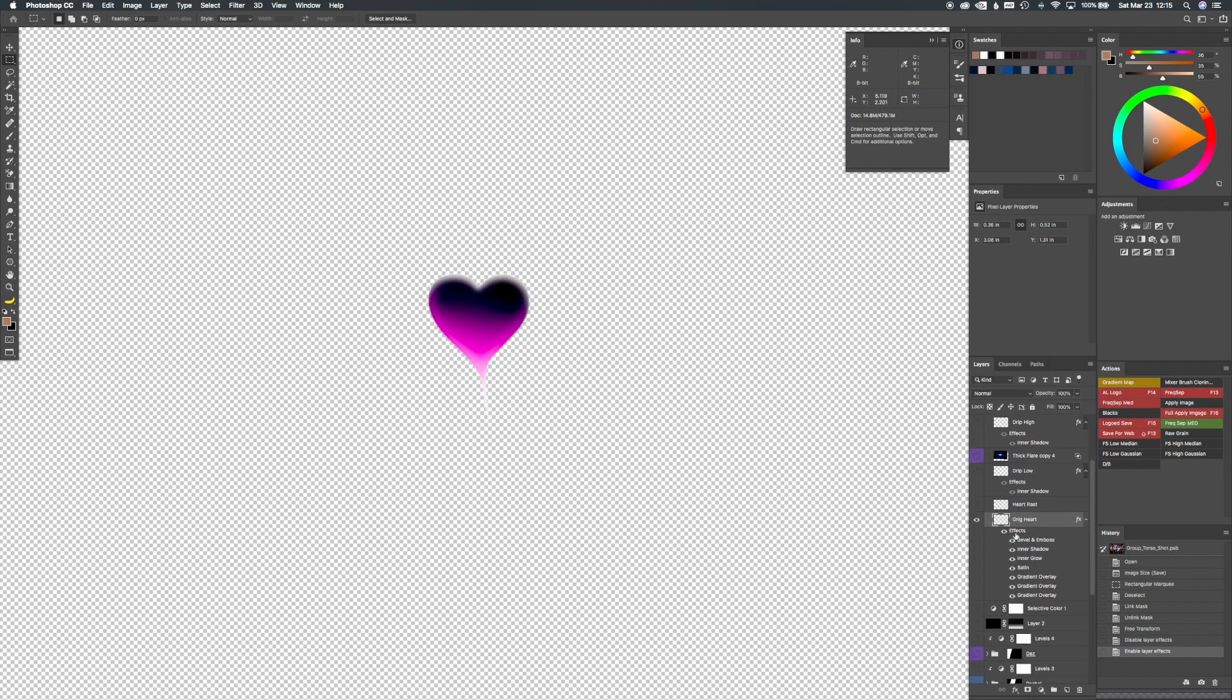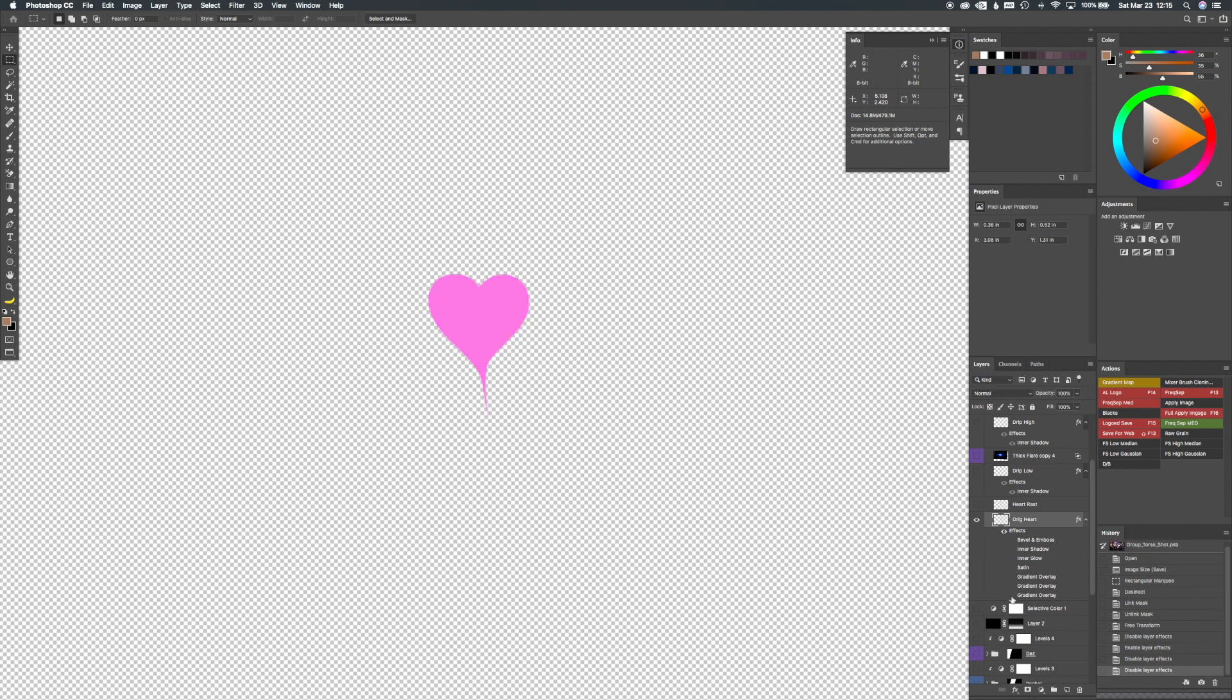So and then you have the heart which was basically a drawn heart with the pen and the bezier tool. And then I added a bunch of layer styles.